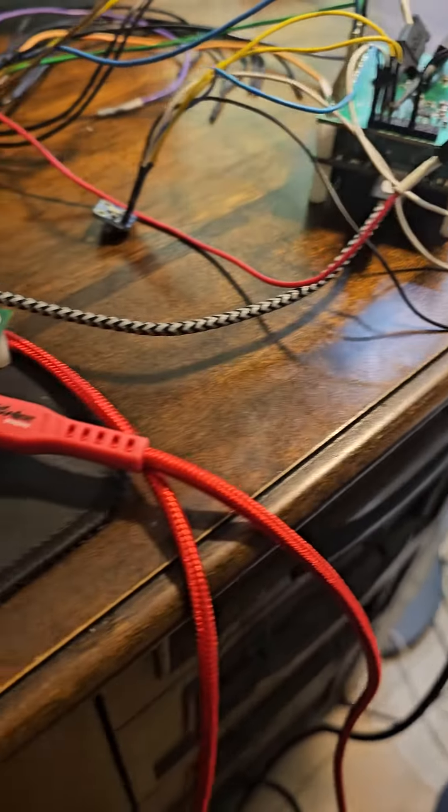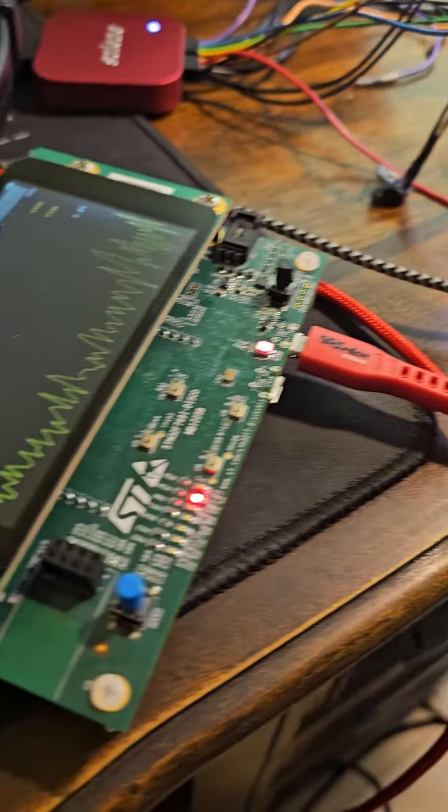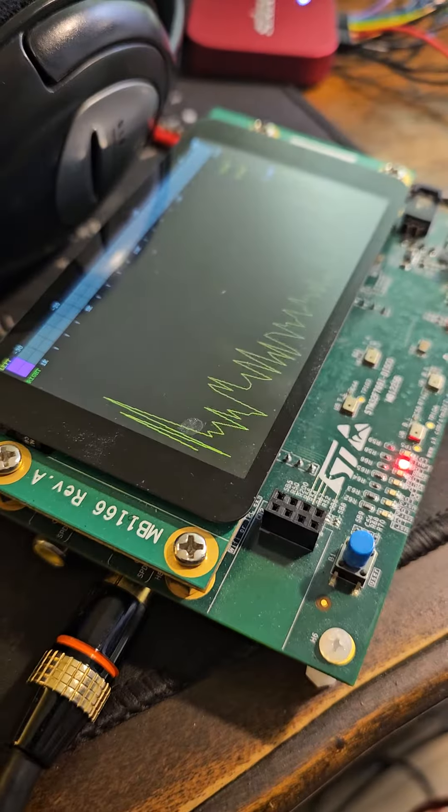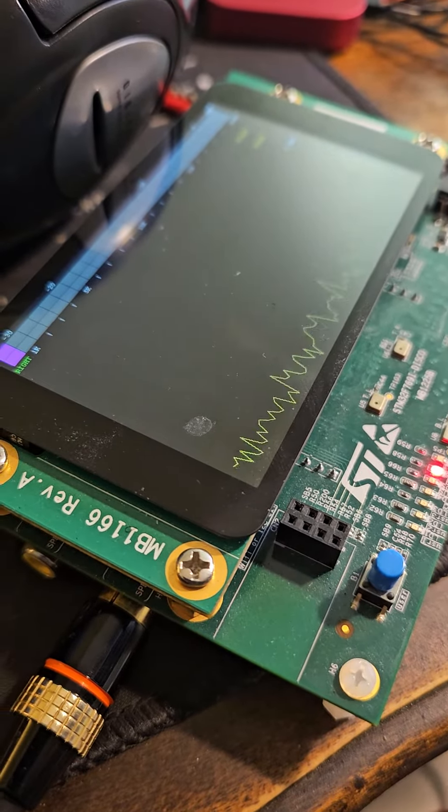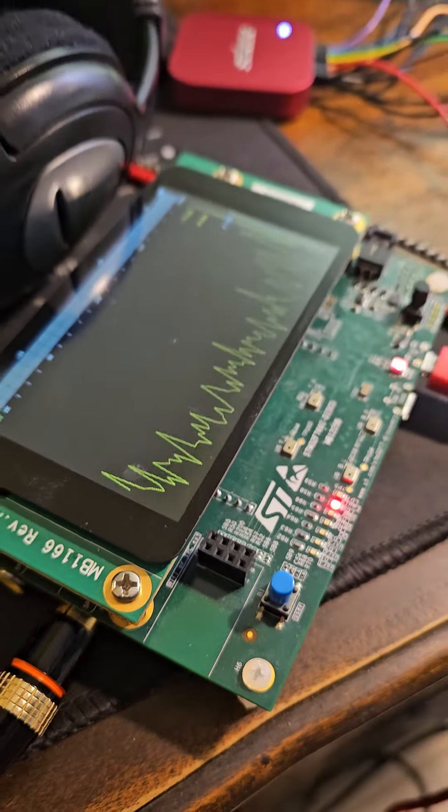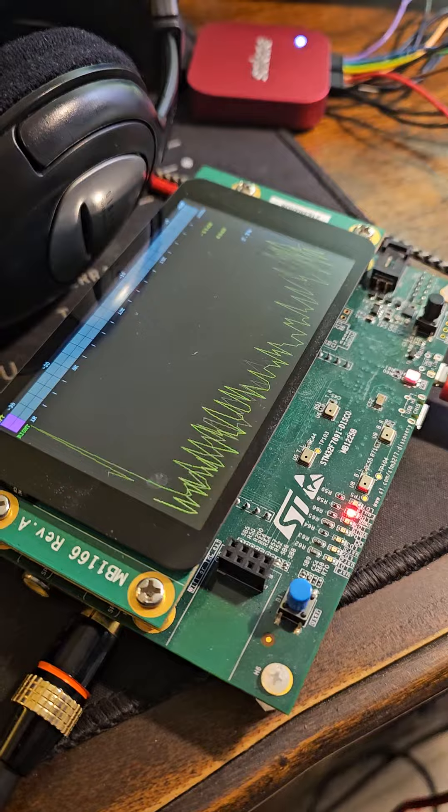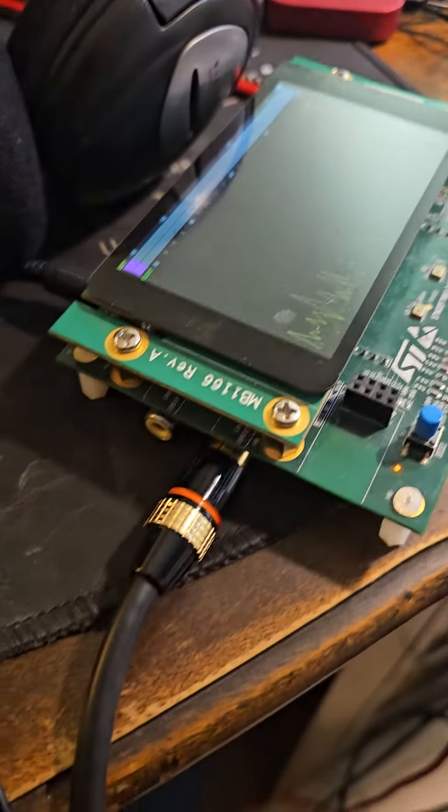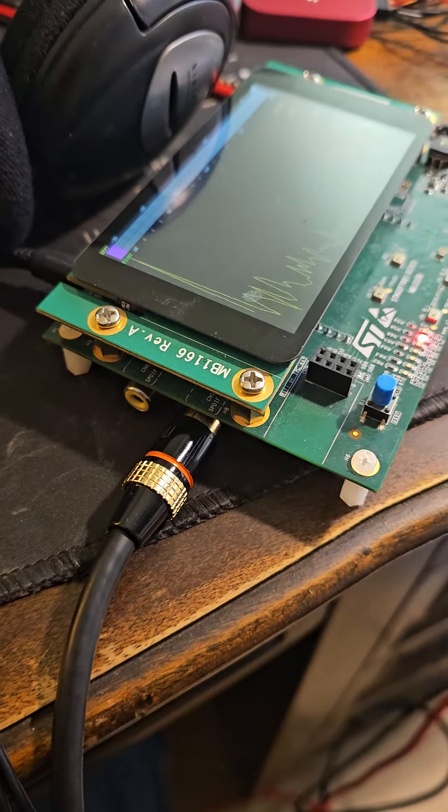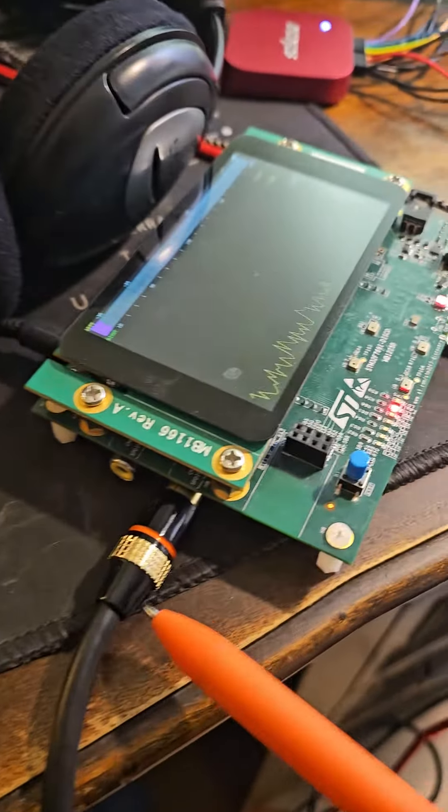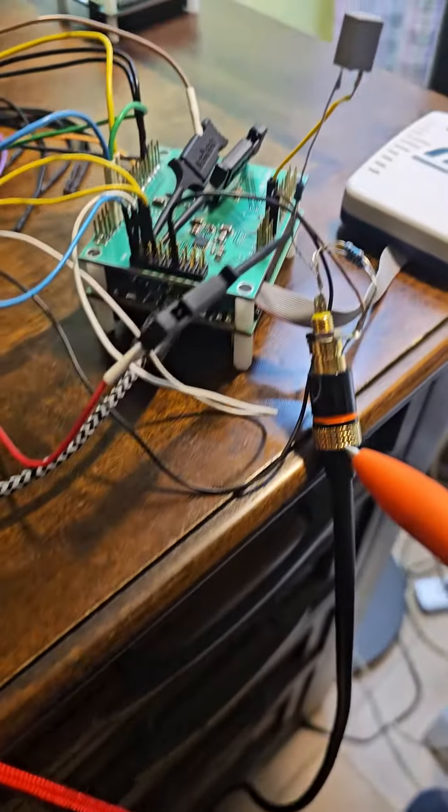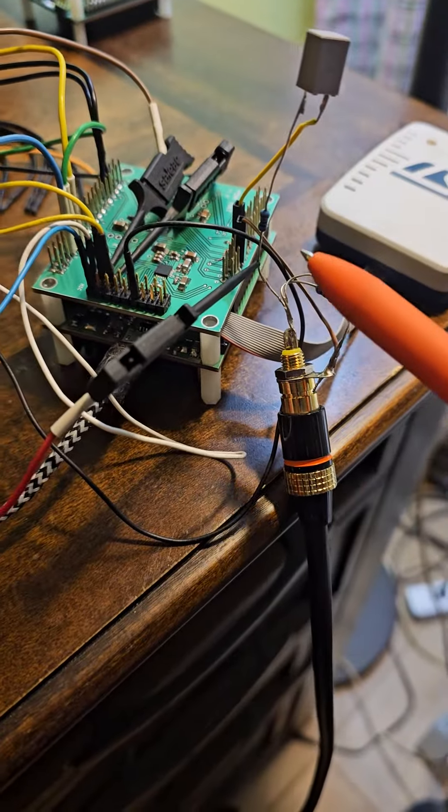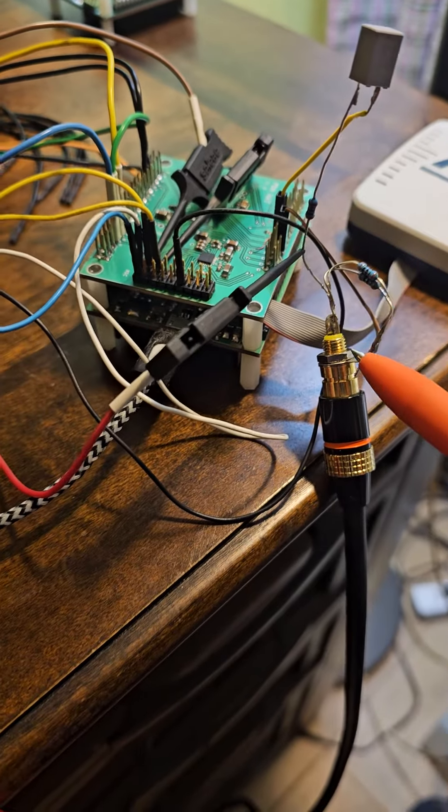It goes to my SPDIF receiver, which is another STM board. This is the SPDIF cable, which comes from here, from this board.